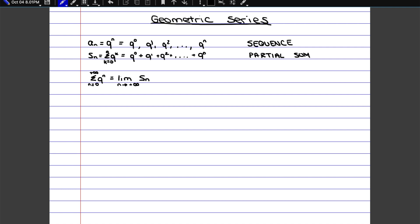So in order to prove the geometric series, we first need to prove the geometric partial sum. And then once we prove the partial sum, we can take the limit of that to find the geometric series. First of all, just to review the geometric sequence.